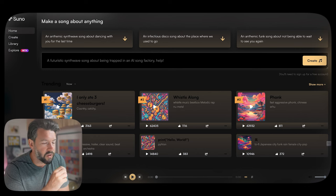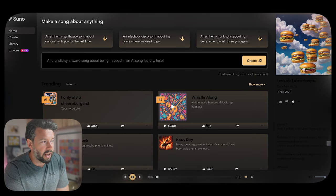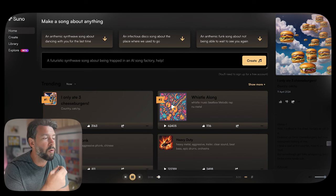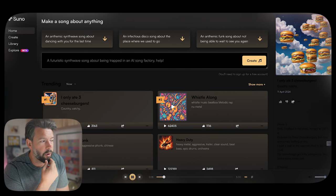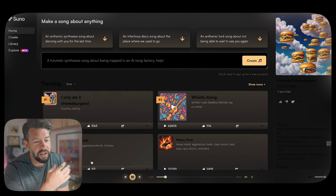Now let's look at Suno. Suno is probably the one more people are becoming aware of — there's been a lot of talk about it on LinkedIn just the other day. It has a similar type of setup and interface in terms of the home screen, with AI art and different songs. I had to listen to one called 'I only ate three cheeseburgers' — it's hilarious.